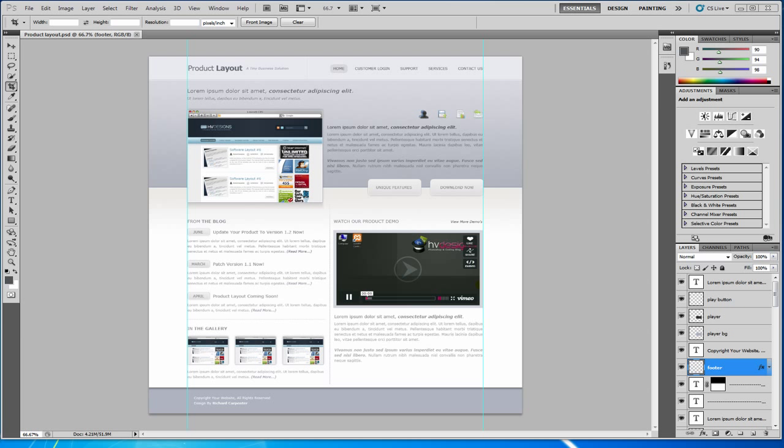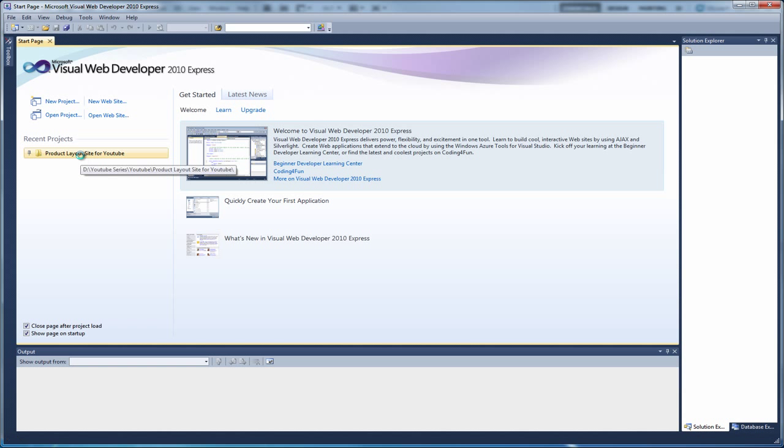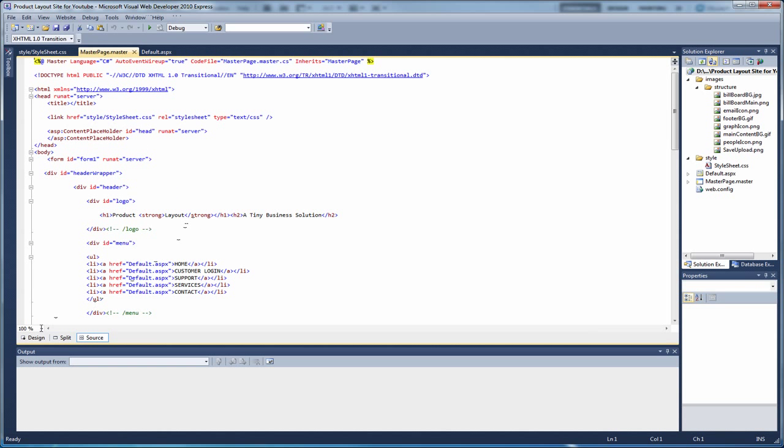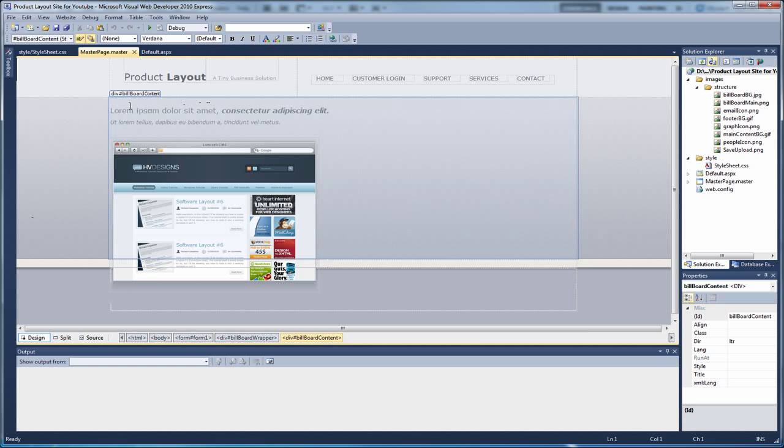So let's just recap where we left off with our design. So if we open up the site, go to our master page, click on Design. Okay, so we've got the left hand side sorted. We just need to populate the right hand side now.